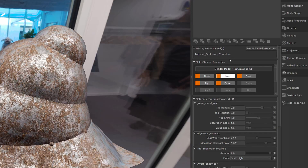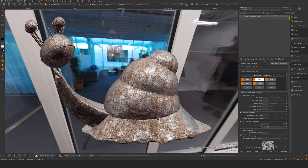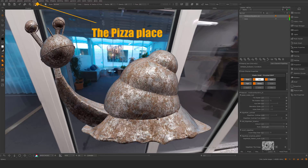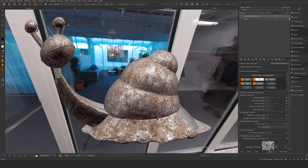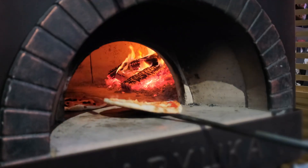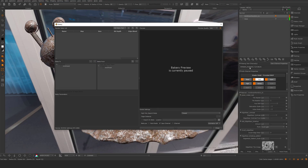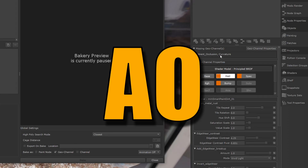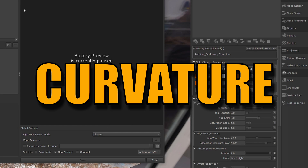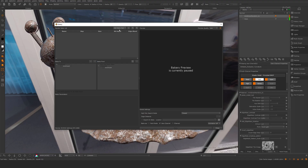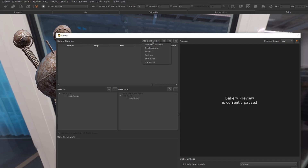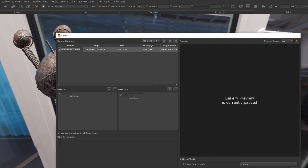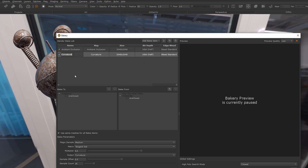We can remedy this by going into our bakery — we click on this pizza of an icon here. We can see we need to bake ambient occlusion and curvature. I'm just going to take my add bake items and say ambient occlusion, and I want to have curvature like so.